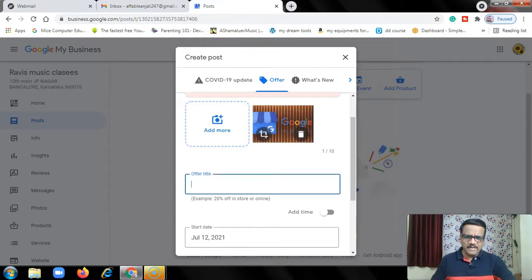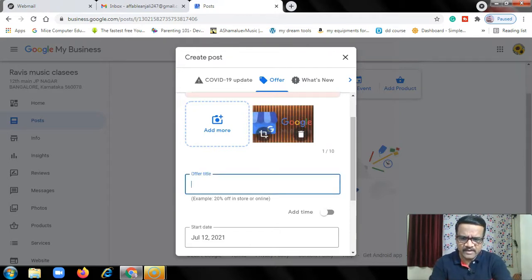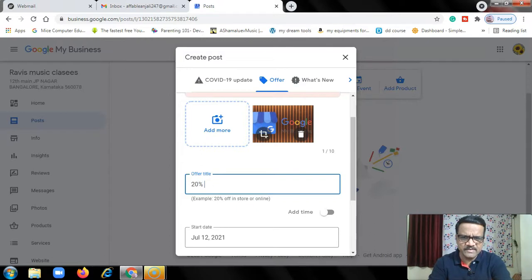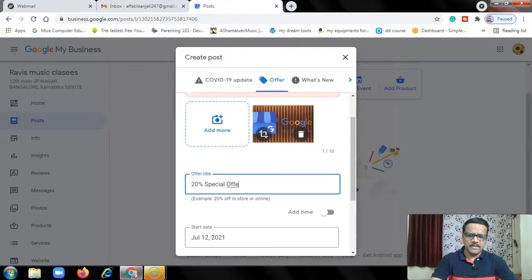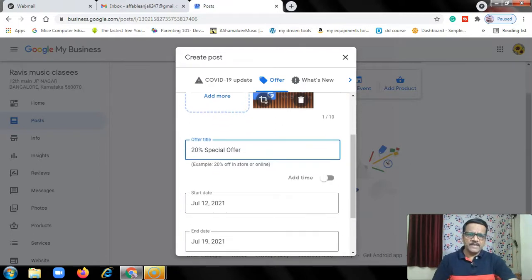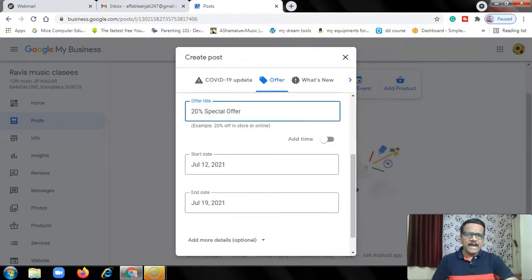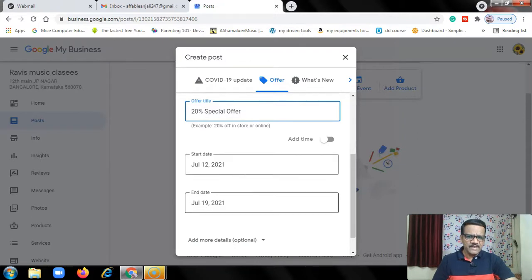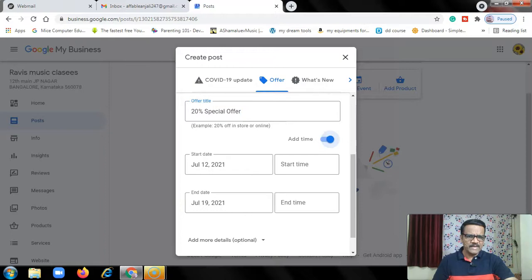Now for the offer title, let's say 20% special offer. Then add time. This is the start date and the end date. You will have the option to add time.